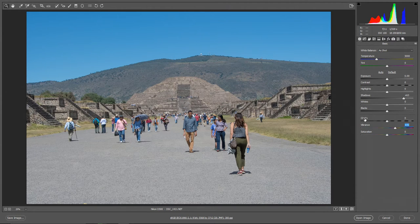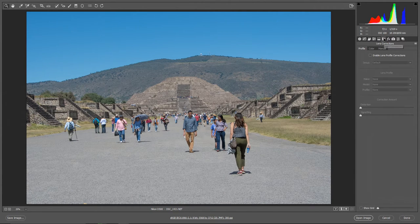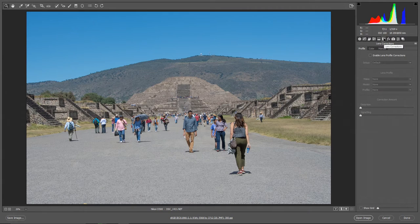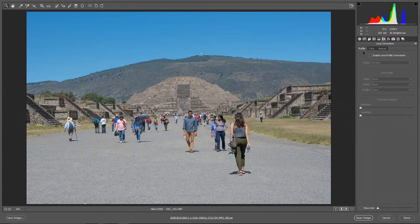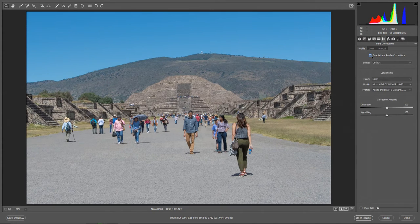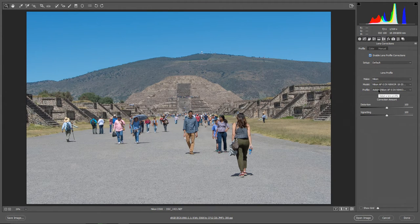Another thing I can do is correct lens distortion, if there is any. Over here this button says Lens Correction. Camera Raw and Photoshop both have presets for a lot of lenses, and the lens information is embedded in the photo. If I click the checkbox that says Enable Lens Profile Correction, Camera Raw will recognize the lens and correct the image automatically — and you can see it just happened. Just click this checkbox and your image will be corrected for lens distortion.